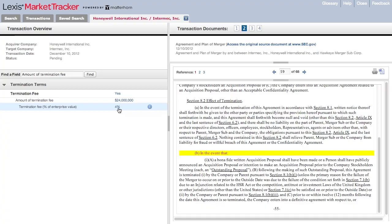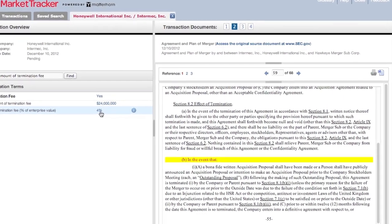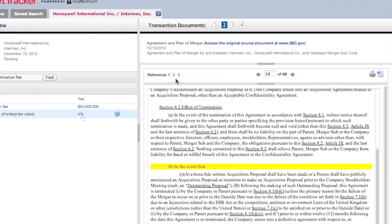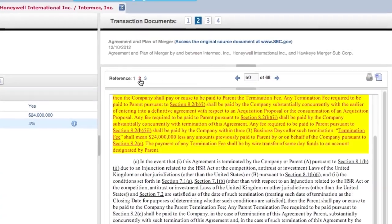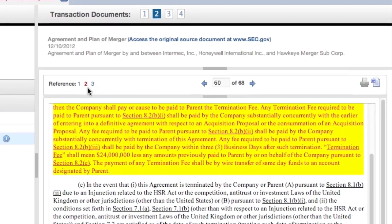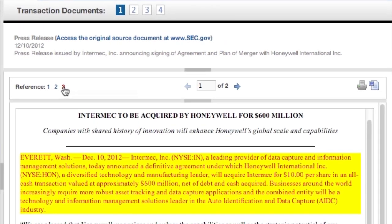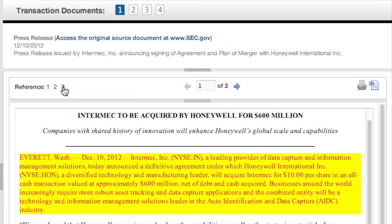To the right, you have access to all the documents pertinent to this transaction. As you can see, Lexis Market Tracker automatically takes you straight to the pertinent document and section on the termination fee and highlights the provisions in yellow, making it easy to access the underlying documents and language quickly, saving hours of reading through documents and hunting for the relevant provisions.